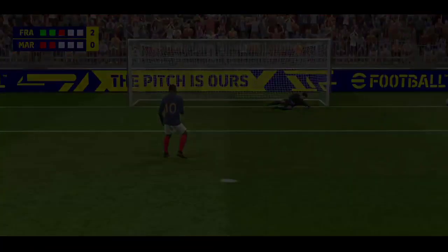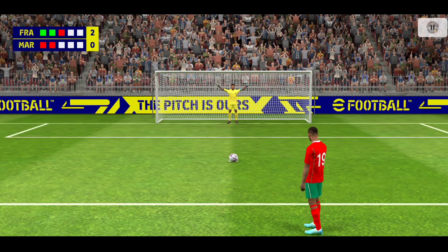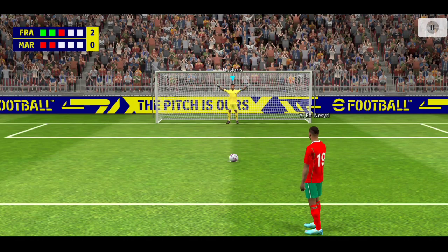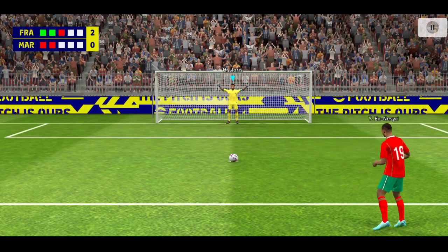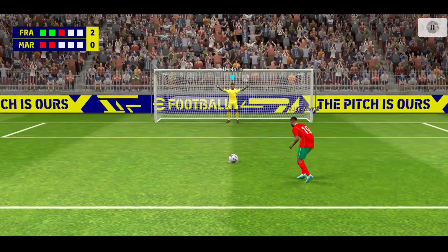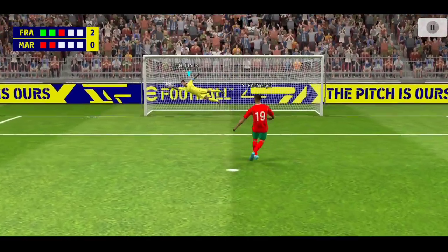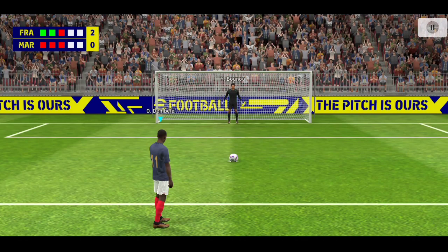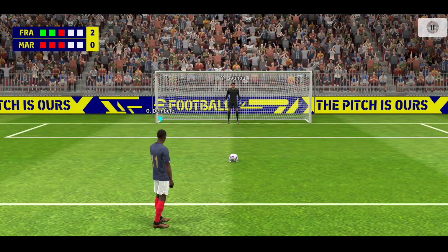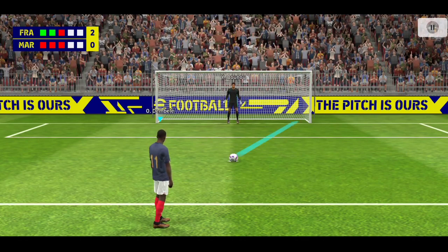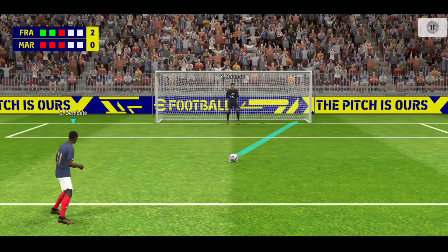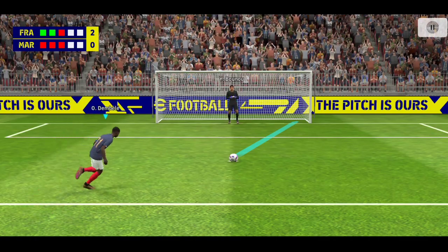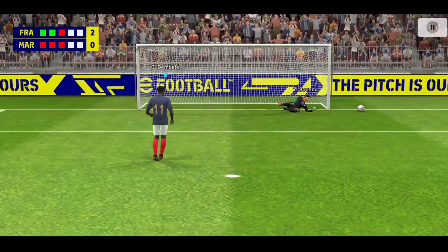What a save! Morocco trailing by two now. Saved it. The scene is set for a would-be hero, oh...